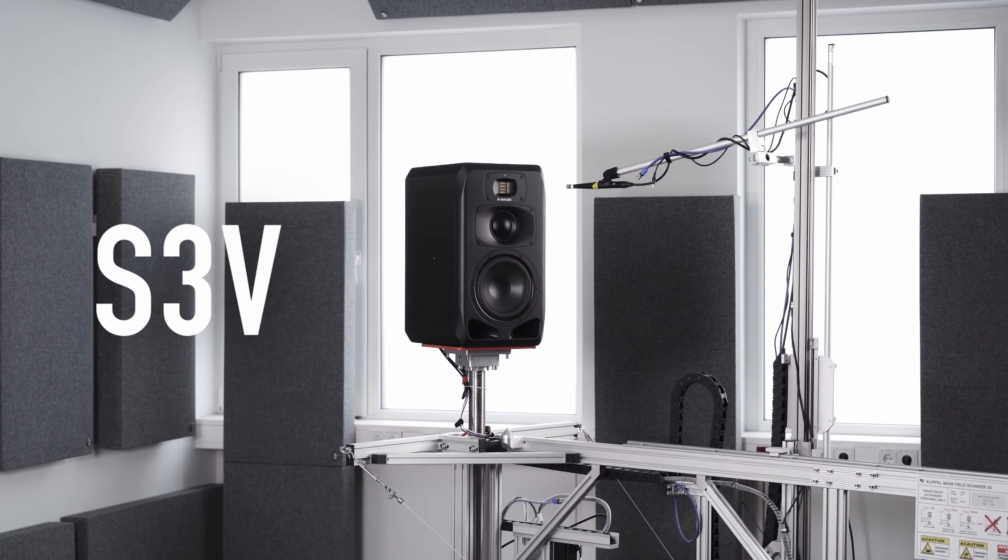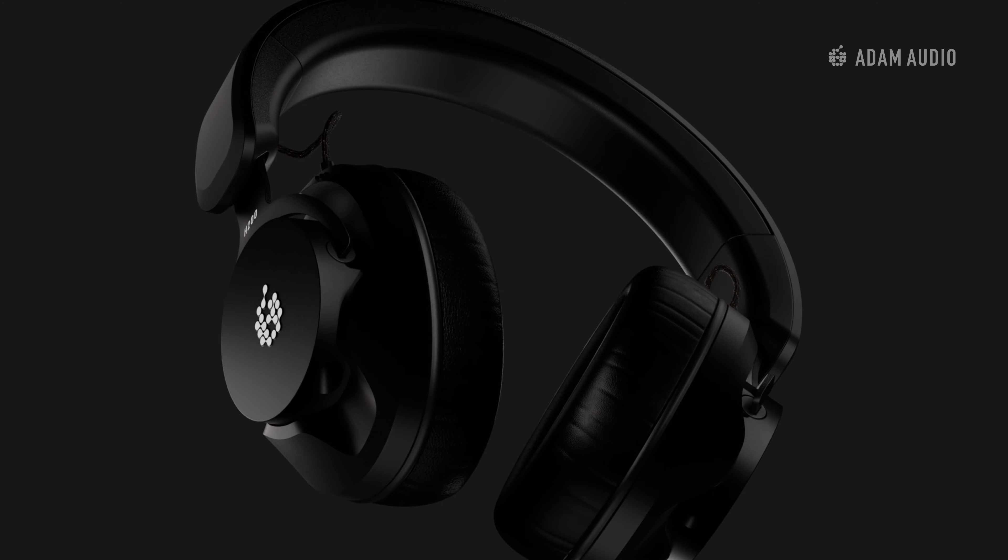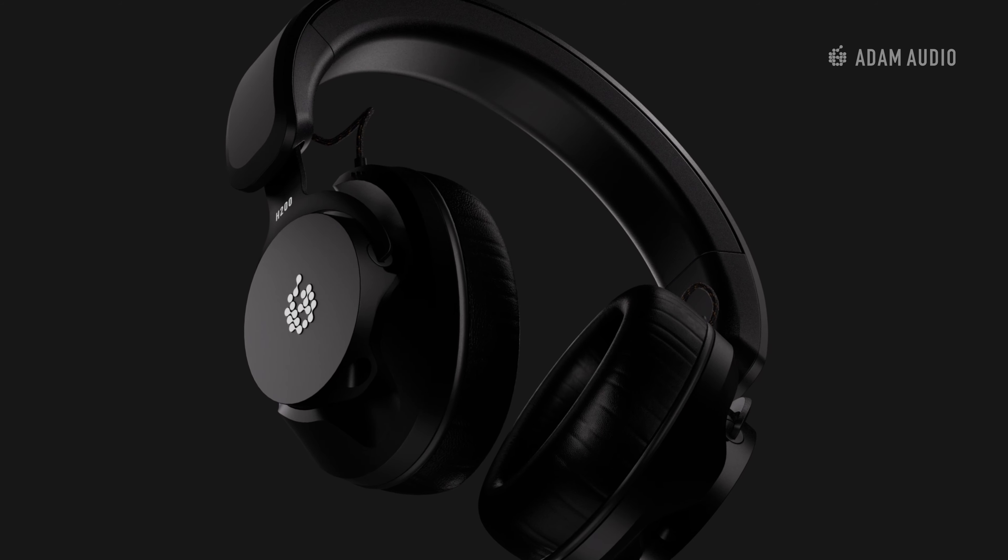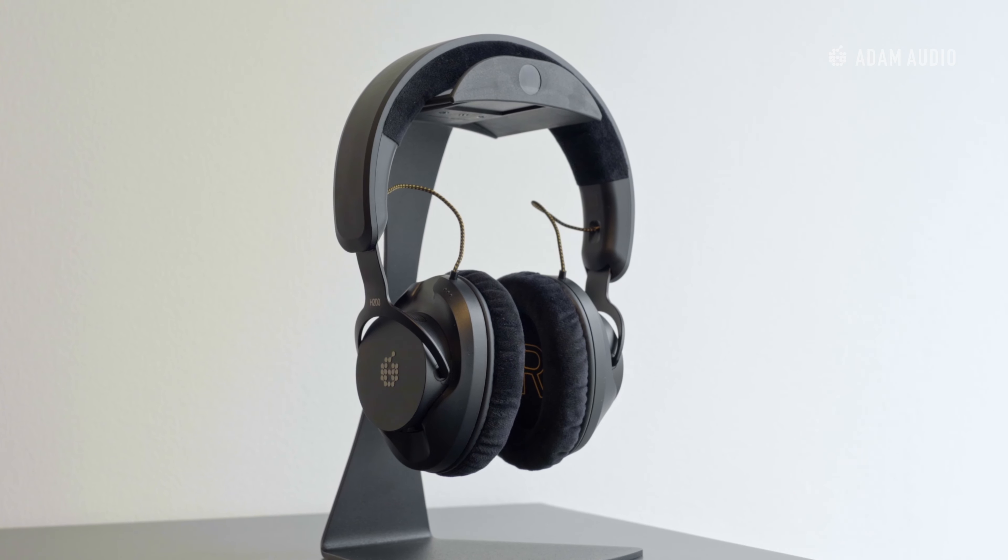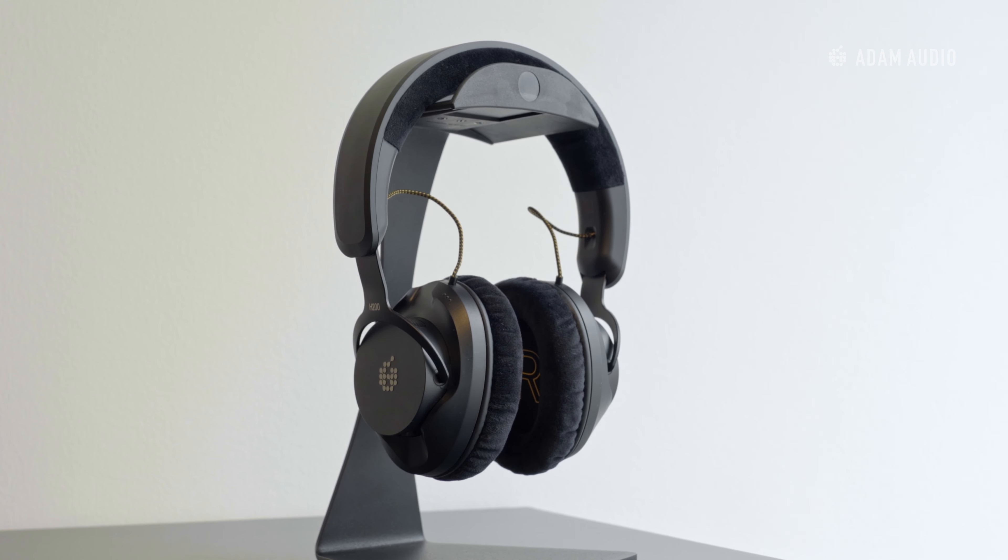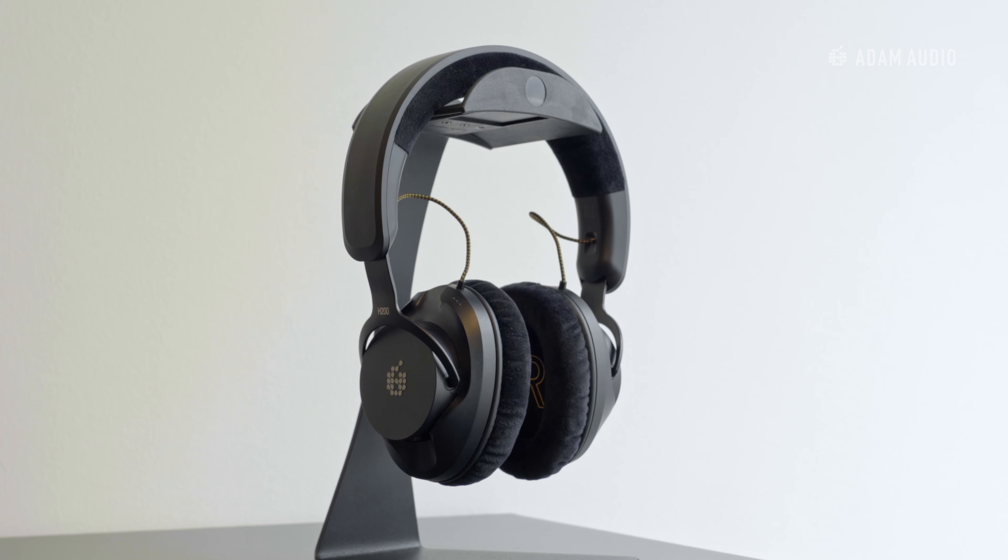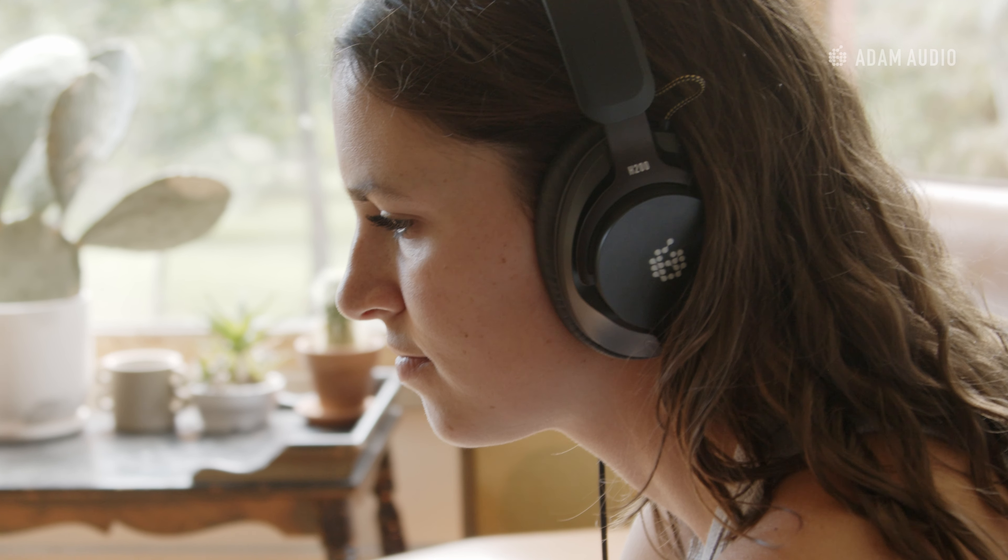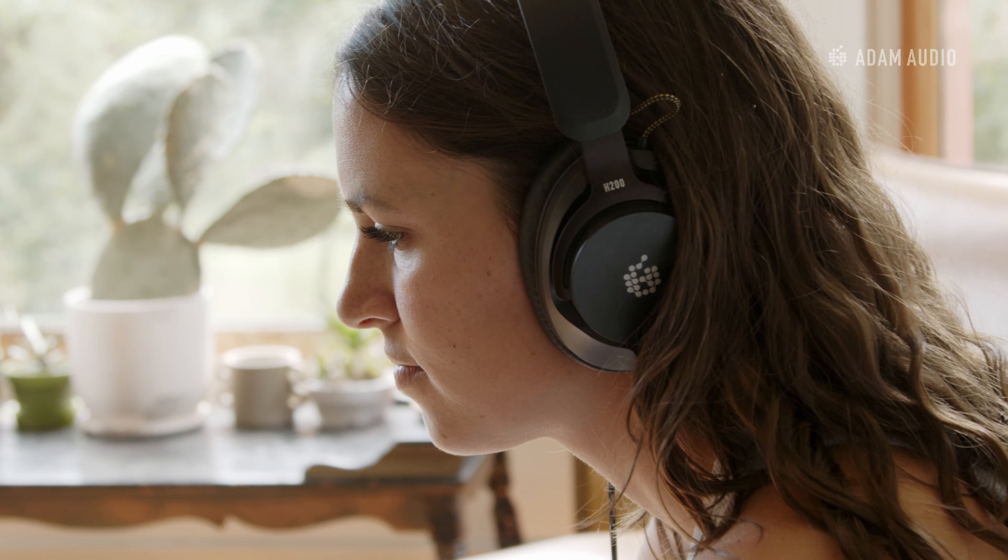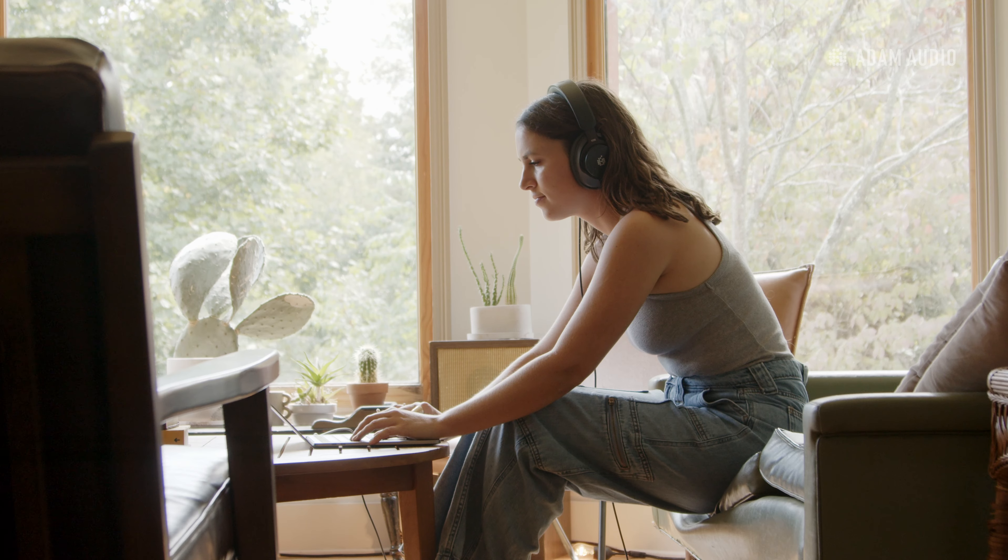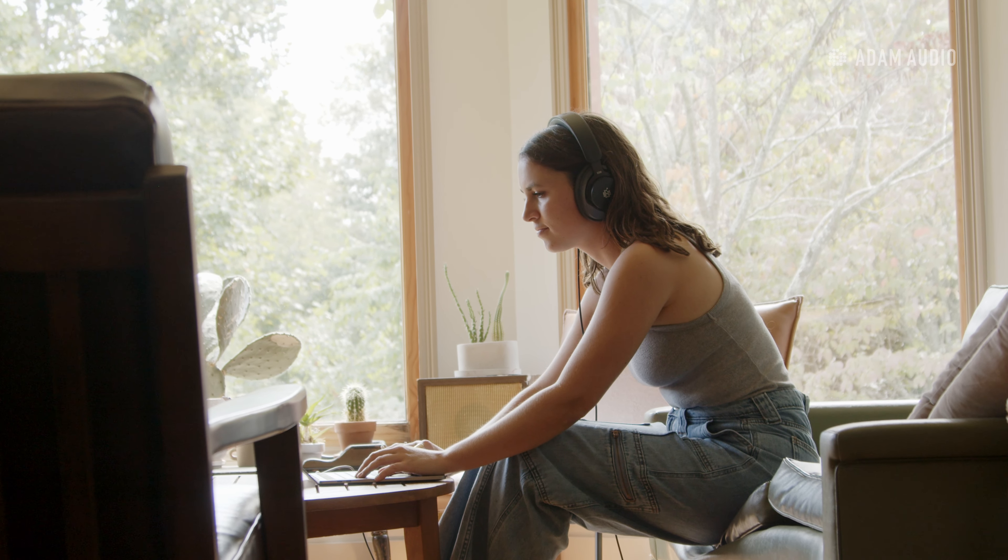The earpad material selector applies an equalization curve that has been created based on clinical measurements of the H200 using both the faux leather earpads and the soft cloth option. These curves optimize the response of the H200 based on the varying acoustic properties of the materials and thus allow the H200 to reach its full potential.